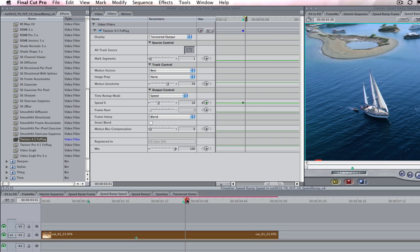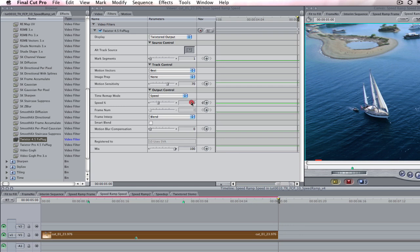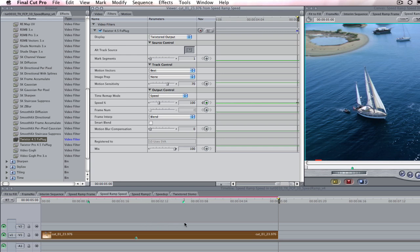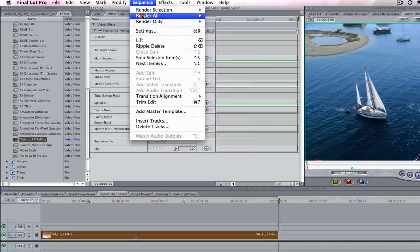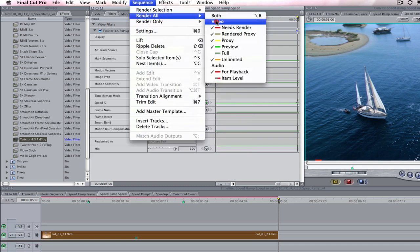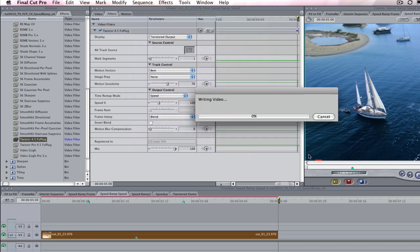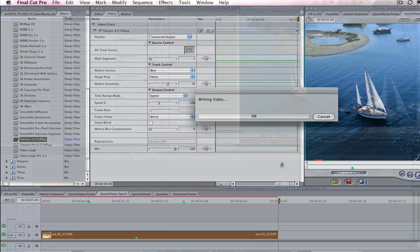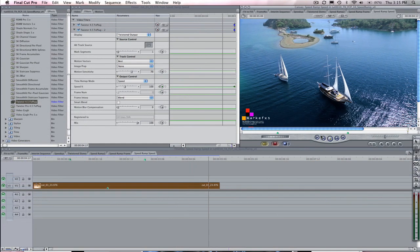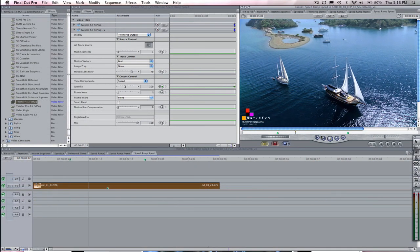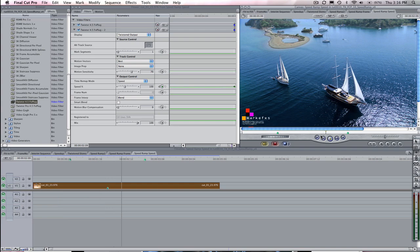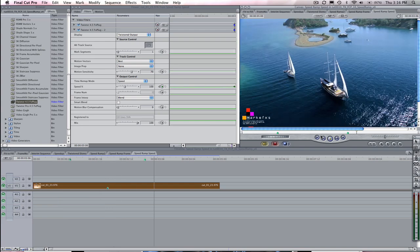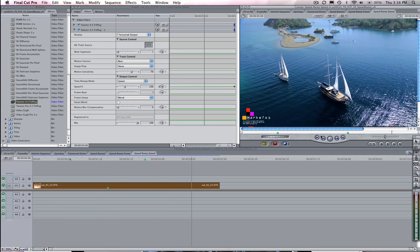We can now park our playhead at the end of the sequence at five seconds. In the dialog box we can type 100. Our sequence will now play back from three seconds to five seconds starting at 10% and animating back to our original speed of 100% and the duration will stay the same. Let's render the sequence and take a look at the result. So you see that we have keyframed between different percentages within our sequence using the speed option in Twixtr within Final Cut Pro.